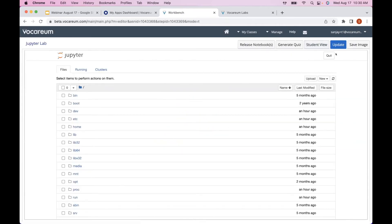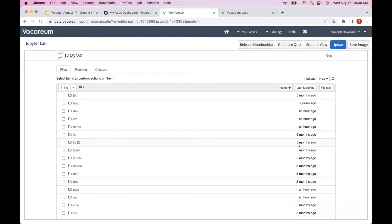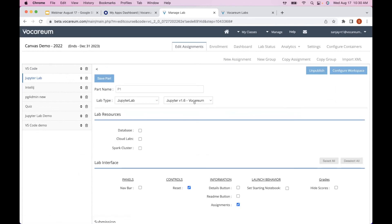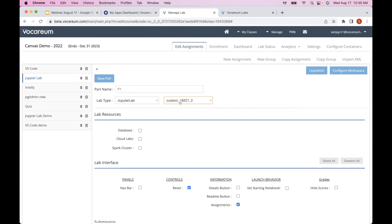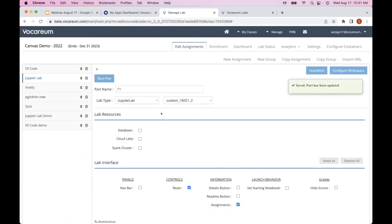There's an option called Save Image. This takes whatever you've done and builds a Docker image which you can then use for your classes. It says 'Image saved.' Now if I go back to the configuration options, there's a new version available — a custom image. I can select it and save the part, and from this point onwards when a learner launches JupyterLab they will get that installed package.